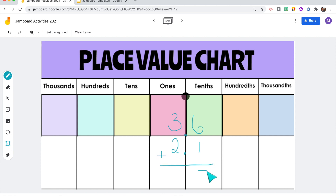With Jamboard's new background image update, it's so easy to insert any templates you have as long as they're images. I created a place value chart on Google Slides, downloaded it as an image, set it as a background, and now it's a ready-to-use tool that students can work with during class while I can see their work in real time.